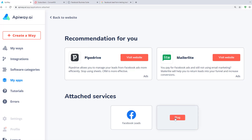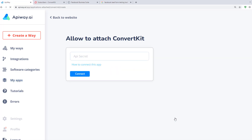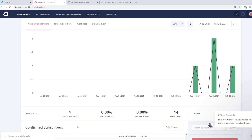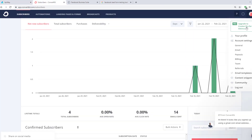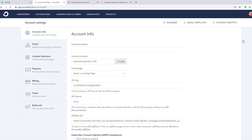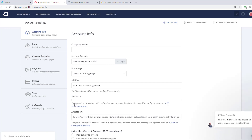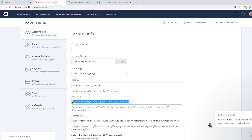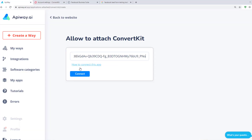Next, let's connect ConvertKit. Click this button and you will see a field. Here you should input your API secret. You can find this information on the ConvertKit website. Click here and go to Account Settings, and here you will find your API key and API secret. You need only the second one. Copy it to the field on the EpiWay website and click the button Connect.